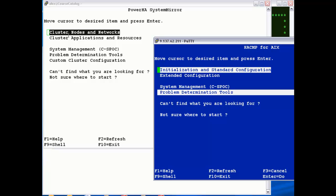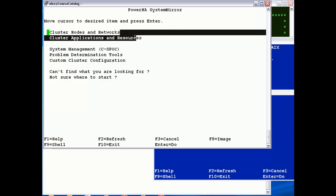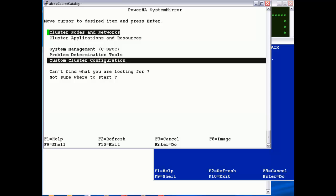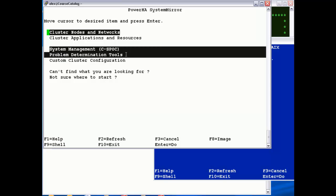Slight differences at 7.1. I would say if you want a quick one-to-one comparison, cluster nodes and networks and applications and resources are the simple configuration. Custom cluster configuration is more towards the extended view. And CSPOC and PD remain the same.